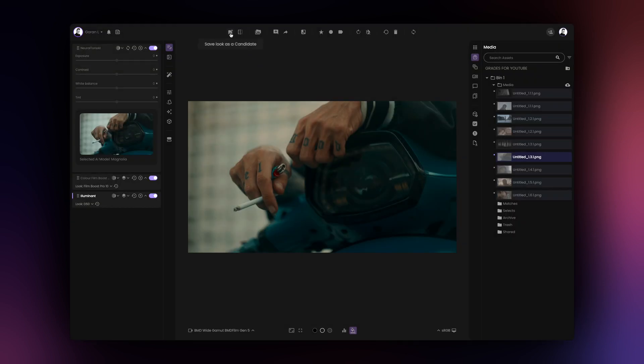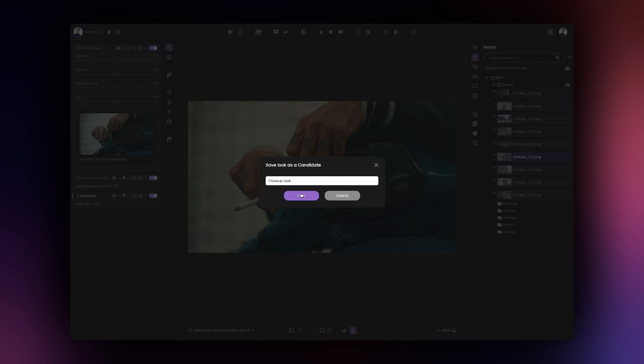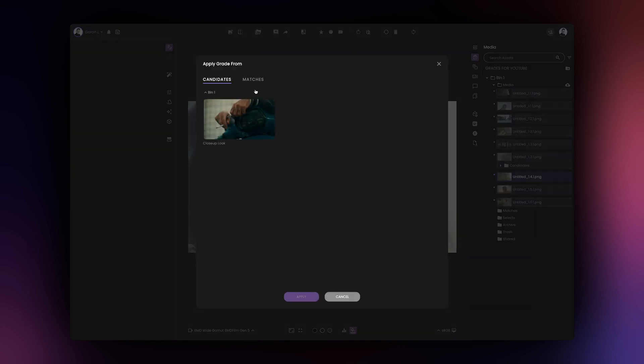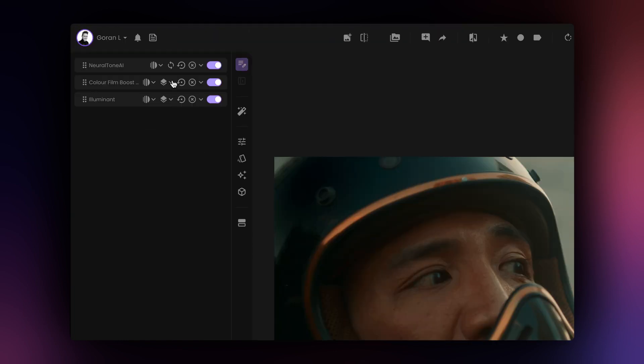If you save a NeuralTone AI grade as a candidate and use that candidate to copy the grade over to another image, the very same grade will be copied over without further analysis of the second image. If you wish to analyze the second image and have NeuralTone AI create new grades based on the context of that image, please click on the regenerate button in the NeuralTone AI tool.